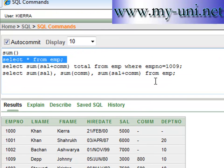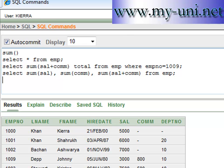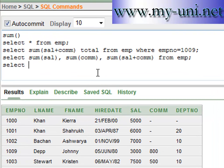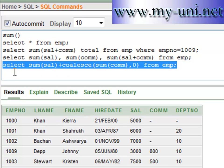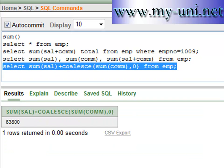To fix this, we can use the COALESCE function. The query becomes: SELECT SUM(sal + COALESCE(com, 0)) FROM EMP. We're replacing null values in the commission column with zero. This should give us a total of sixty-three thousand eight hundred dollars — and it does, which is the correct calculation.